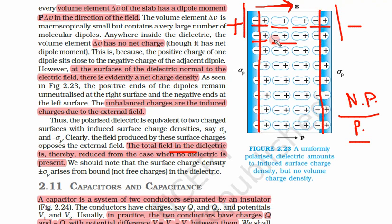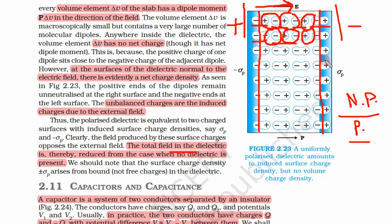If you leave the boundary and look at the inside part, the positive charge of one dipole is very near to the negative charge of another. So there will be almost no effect — almost no impact of this dielectric polarization inside this material.